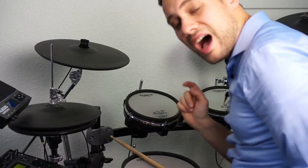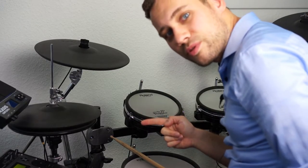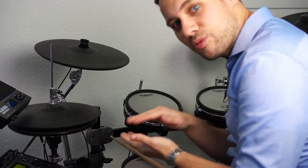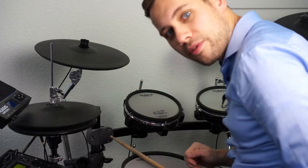For the non-drummers, hi-hats are those weird cymbals that are opposite to each other and which you can control with your foot.